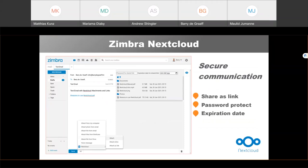Nextcloud is an open source alternative to Dropbox, iCloud, and Google Drive. If you use Nextcloud, you can access your files anywhere on any device. Nextcloud offers apps on iOS and Android as well as a desktop sync app. You can combine Nextcloud with Zimbra using the Nextcloud Zimlet, which adds additional functionality for secure communication. For example, you can share an attachment via a link and optionally set a password and/or expiration date on links created by the Nextcloud Zimlet.